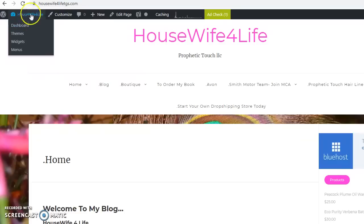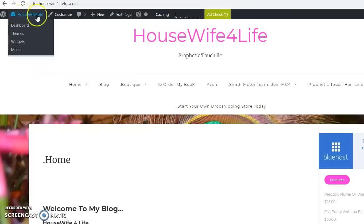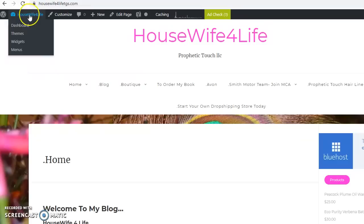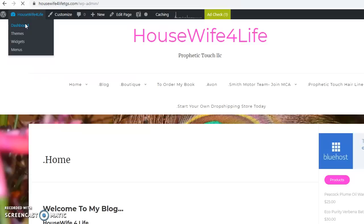The first thing you want to do is hover over Housewife for Life for me here, but it would be your site name over in the left corner. You would hover over that and then drop down and click on dashboard. Okay, once your dashboard opens